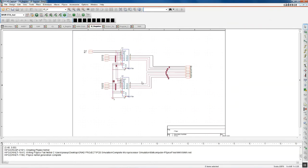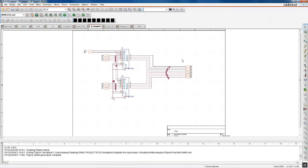The B register is similar to the A register, except we are not giving the register the ability to send the information back onto the data bus. Whatever is being passed through the register is going to be sent directly to the adder-subtractor.